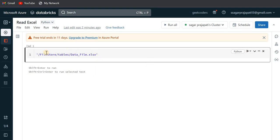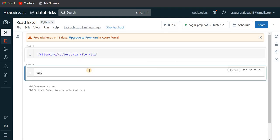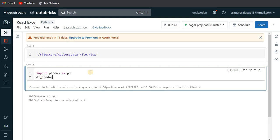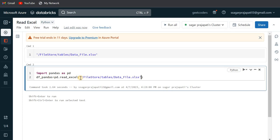You can see over here that I have uploaded this Excel file that I showed you before, already loaded in this location. Now we will try to read the data. So for that, I'll import Pandas as pd, then I'll create a Pandas data frame. I'll write df_pandas equal to pd.read_excel, then I'll put the location of the file. And then here we need to define an engine, so the engine should be openpyxl. And then I need to pass the sheet name, so my sheet is data_file.